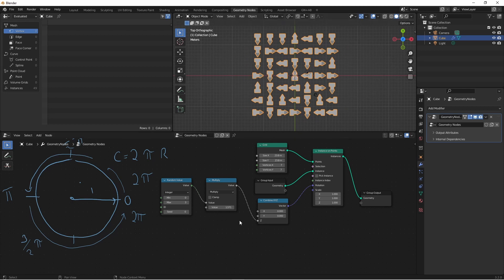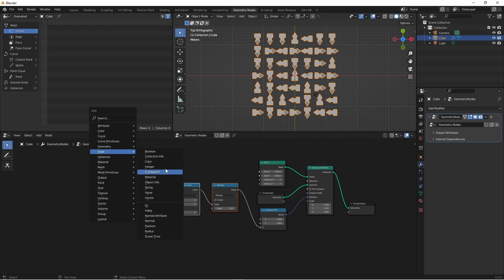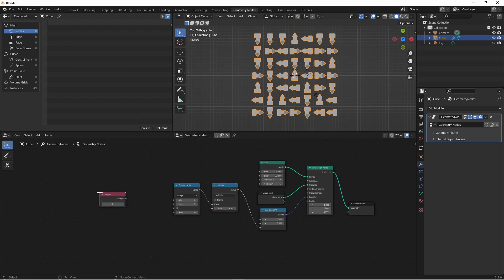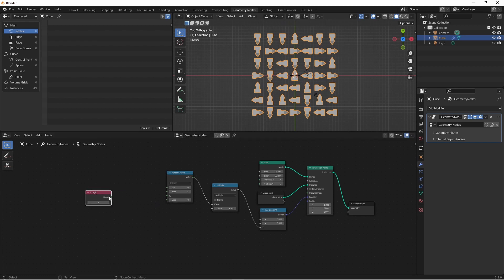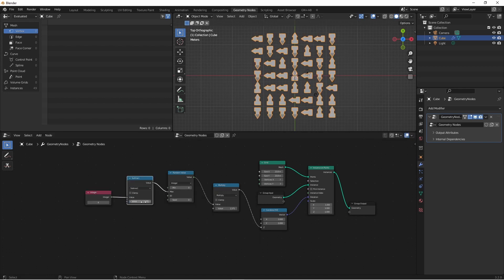We can generalize this to have any number of even rotations. Let's add an integer input and set it to four. To get this to go from zero to three using four, we simply plug this into the max and subtract one. Now the maximum value is always one less than the input value.